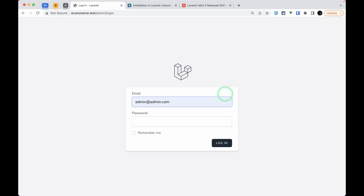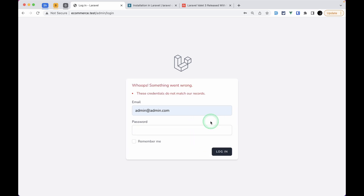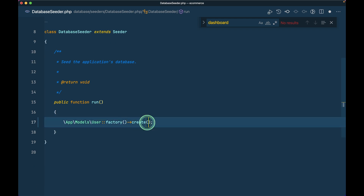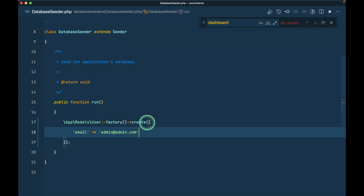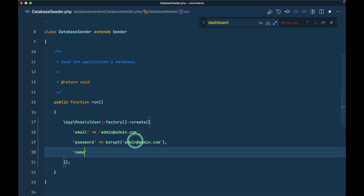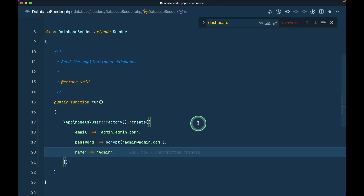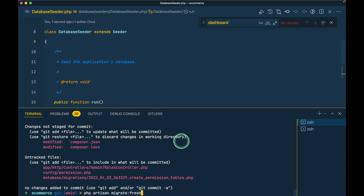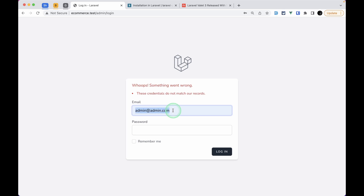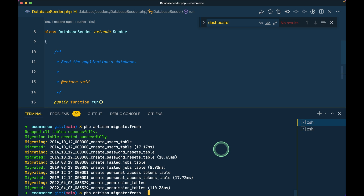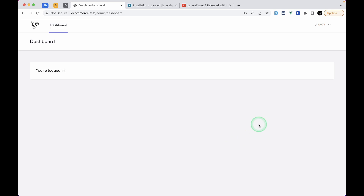Let me refresh - it's taking me to the login page. I log in with admin@admin.com. The super admin will be automatically created using the database seeder. I'll go to DatabaseSeeder, use UserFactory::create with email admin@admin.com, password, and name 'admin'. I'll run php artisan migrate:fresh --seed and log in again. I forgot to seed first - now with the password I'm redirected to the dashboard.